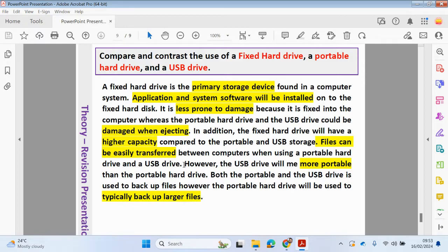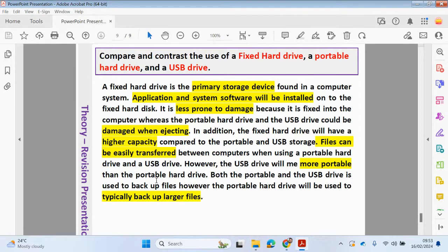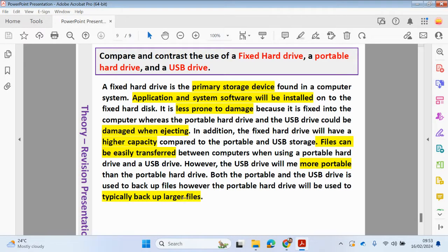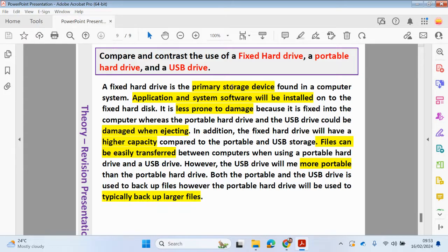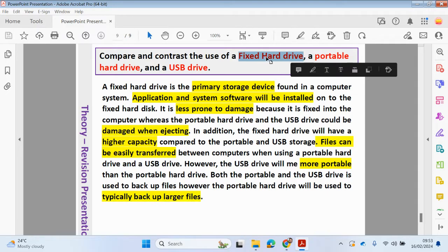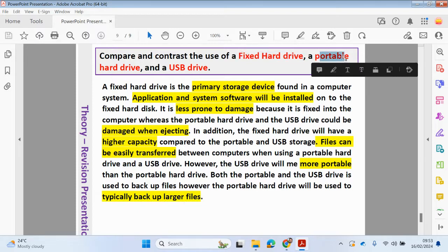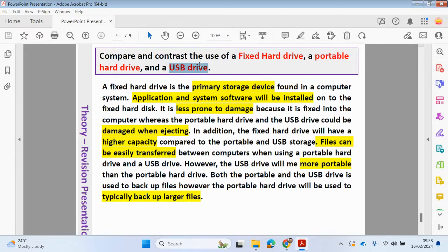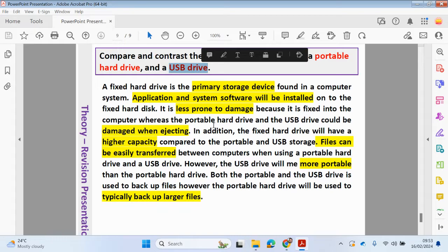Files can easily be transferred between computers when using a portable hard drive and USB drive. However, the USB drive will be more portable than a portable hard drive due to a smaller size. Both the portable and USB drive are used to backup files, however the portable hard drive will be used typically to back up larger files. Try to think about the key points about each different type of hard drive. The fixed hard drive will be installing application and system software onto the fixed hard drive. The portable one would be used normally when you're backing up data, pictures, video. USB drive may be used if you're just backing up work-related files, so you're not necessarily backing up files of a big size.